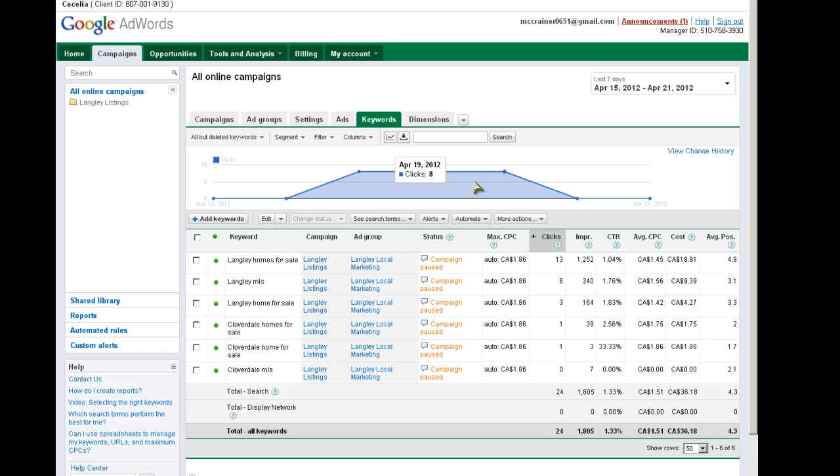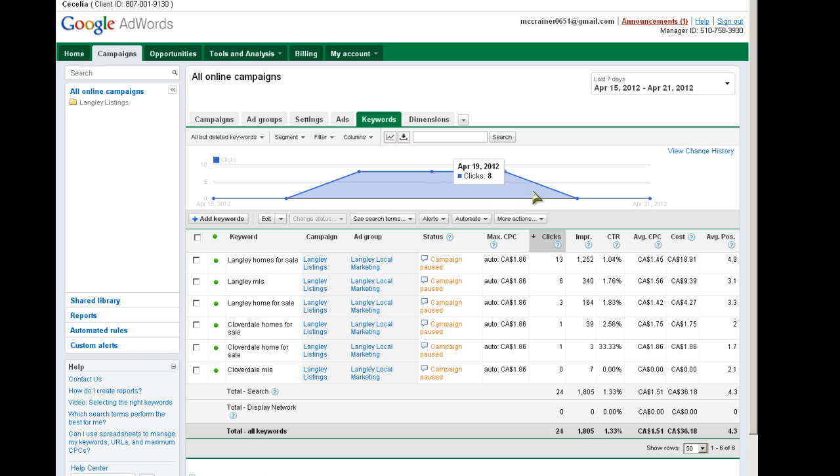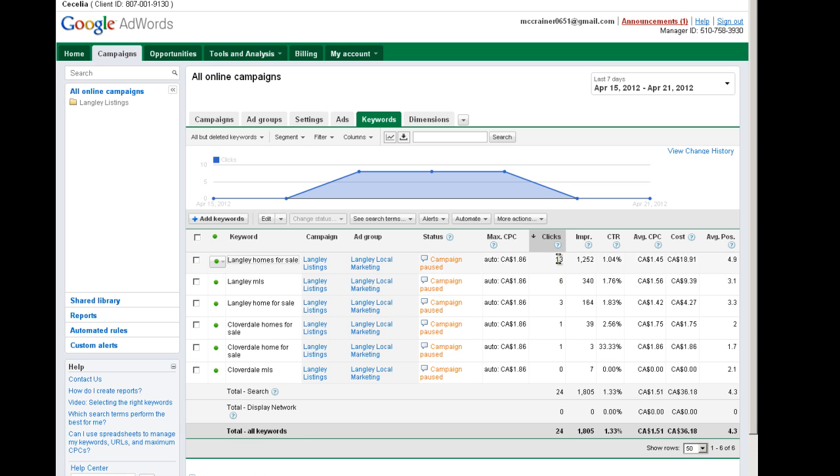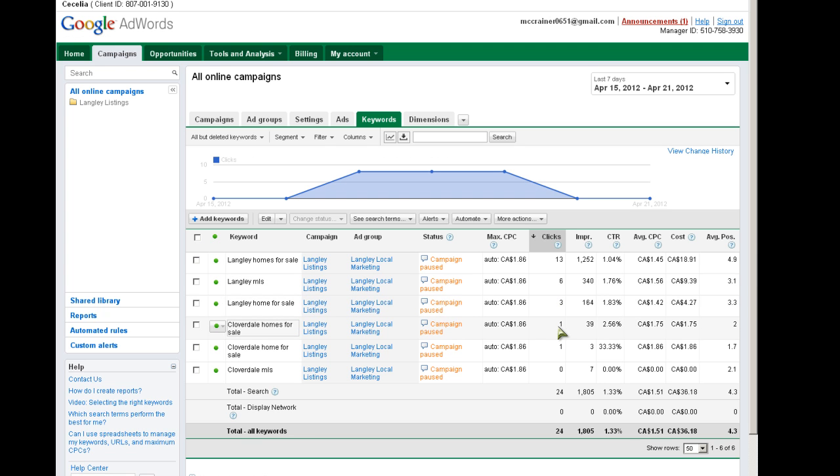Regardless, I'll get back to that in a second. She got 13 clicks on Langley homes for sale, six clicks on Langley MLS, 33 for Langley home for sale, one for Cloverdale homes for sale, and one for Cloverdale home singular for sale. So the winner was Langley homes for sale.